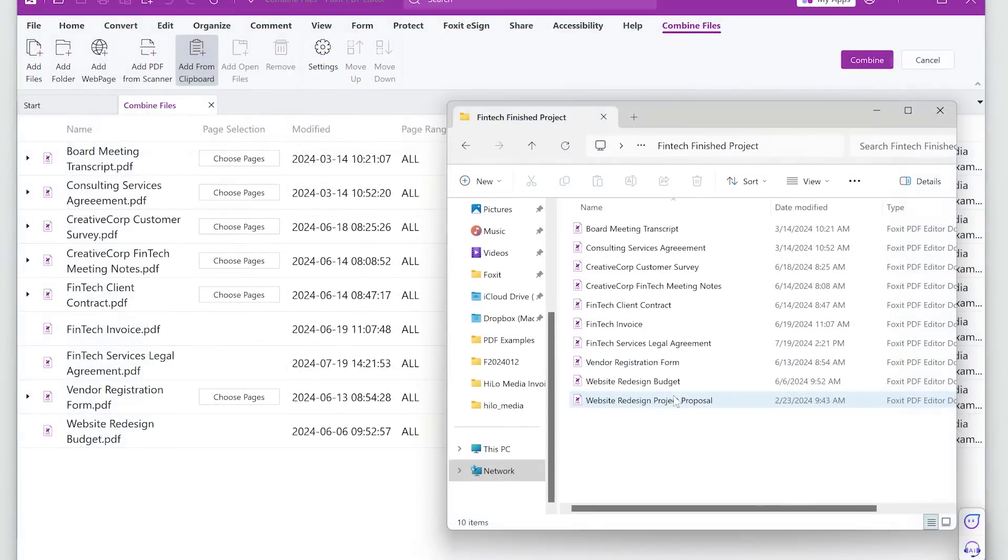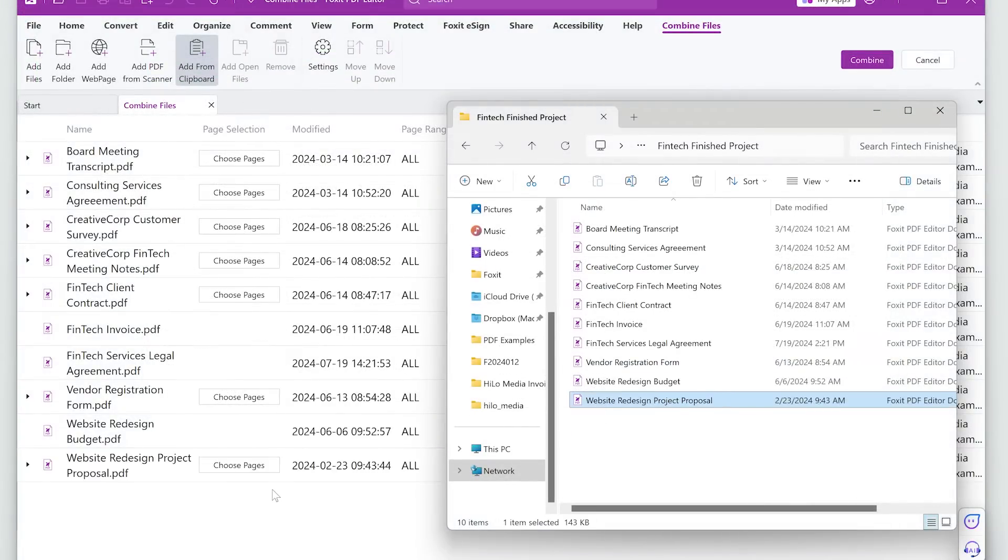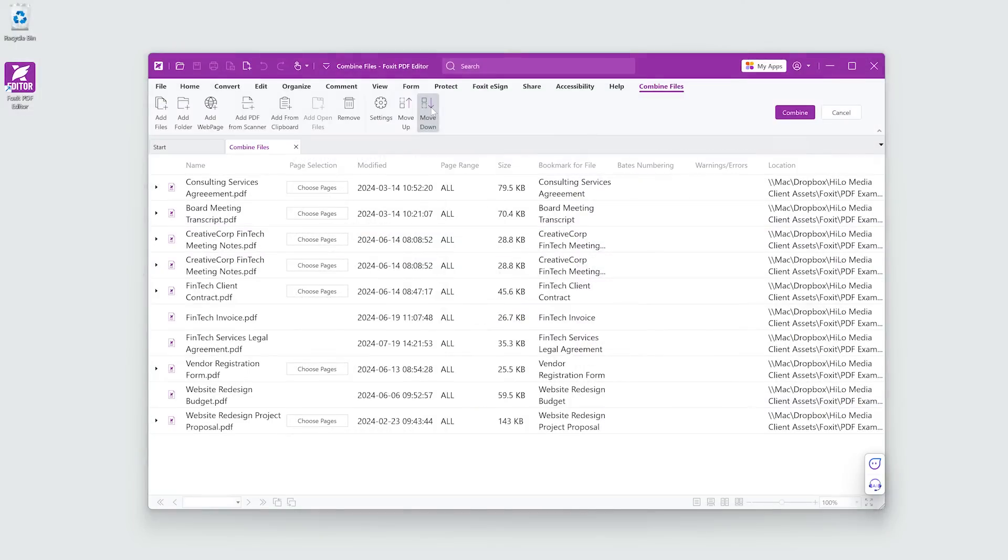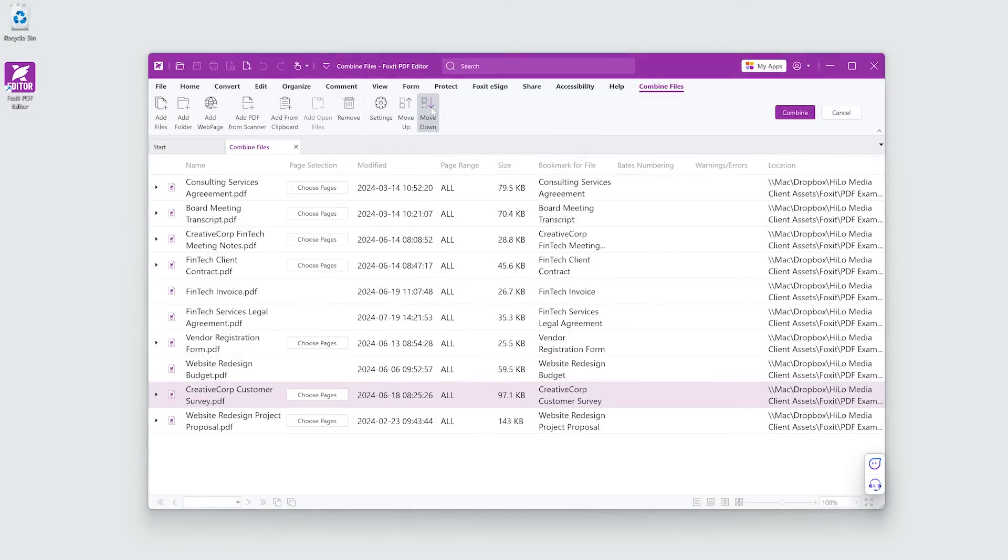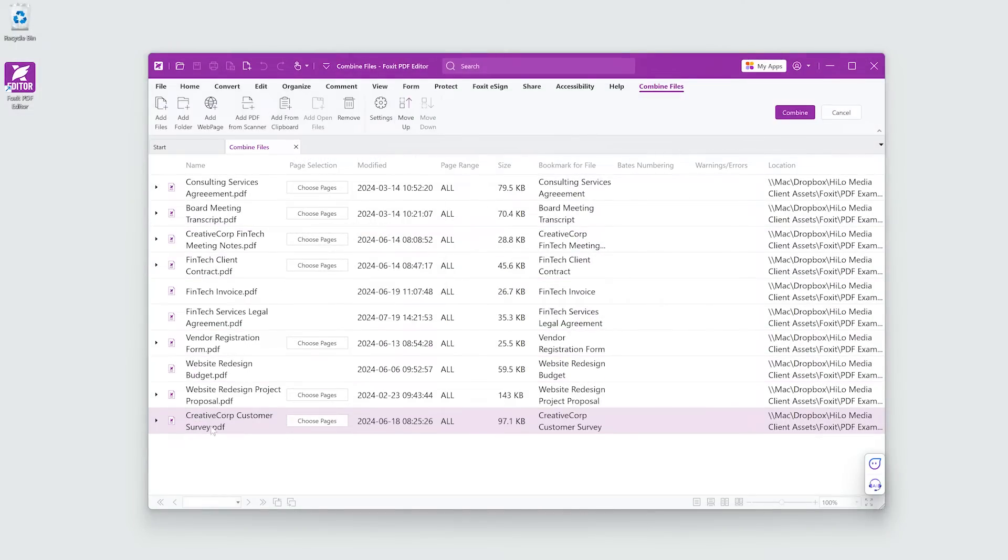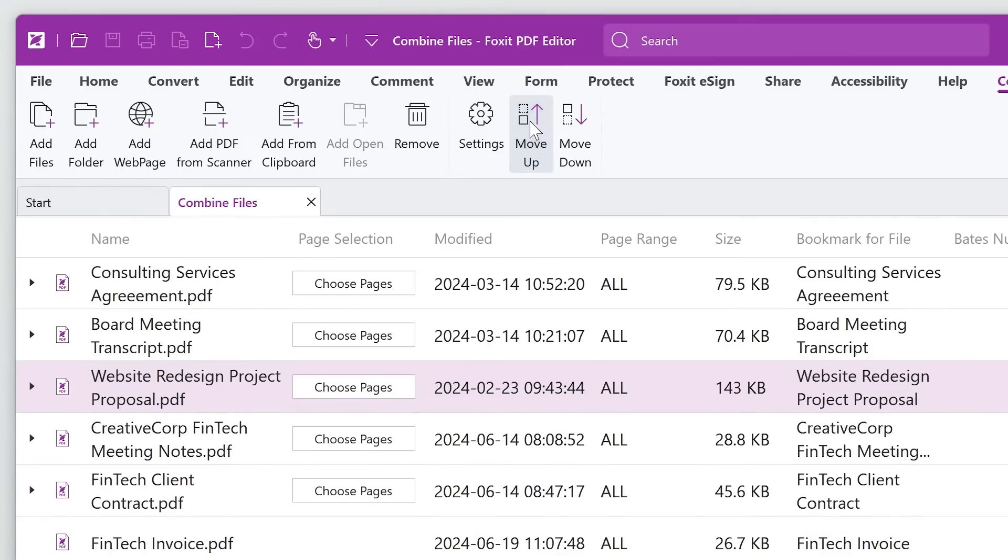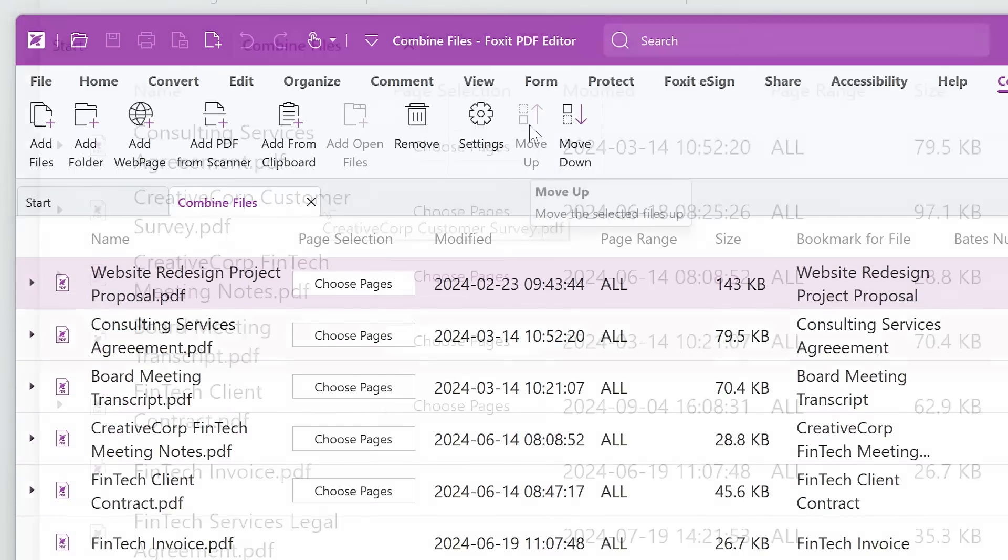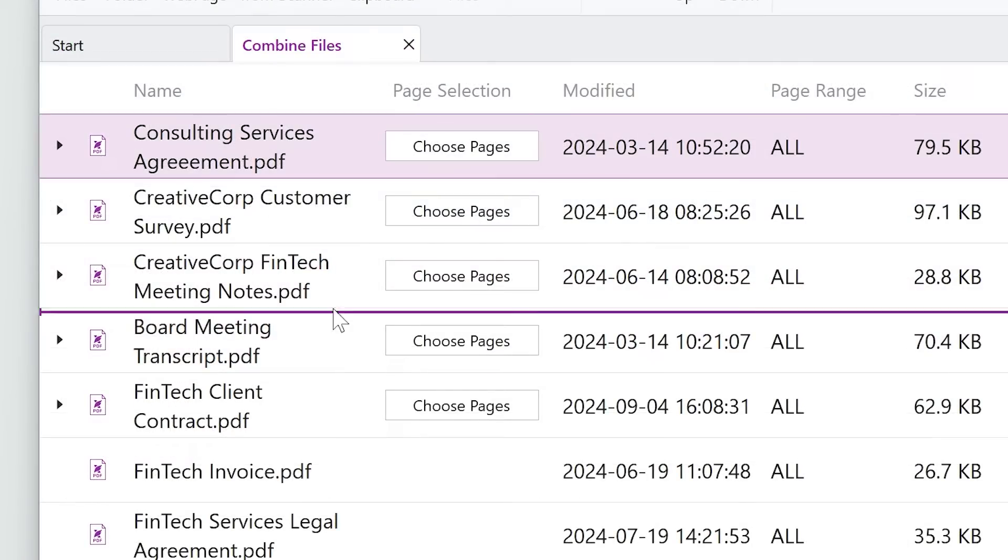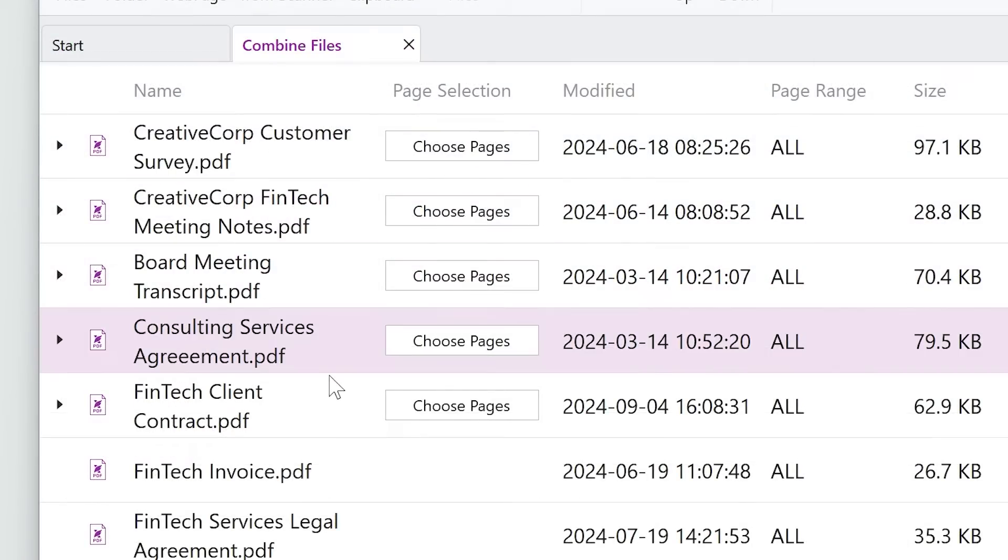You can also drag and drop additional PDFs into the list. Arrange the files in the order you want them to appear with the Move Up and Move Down buttons, or simply drag them into position.